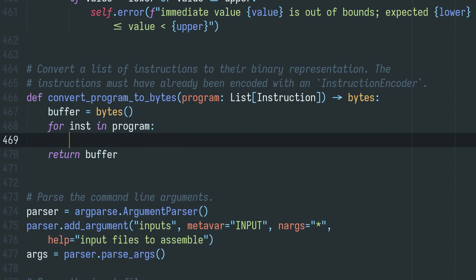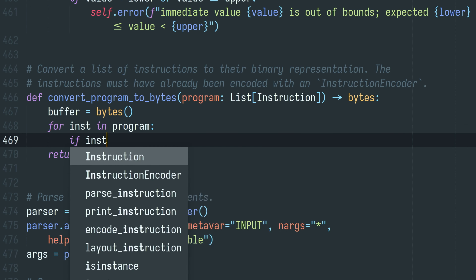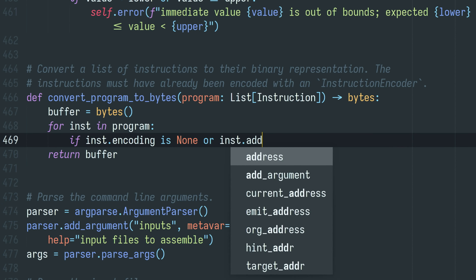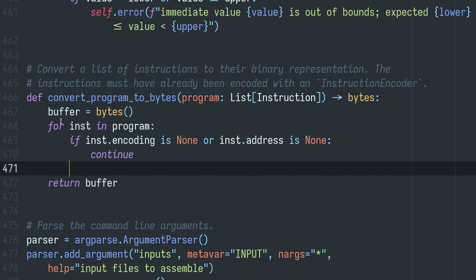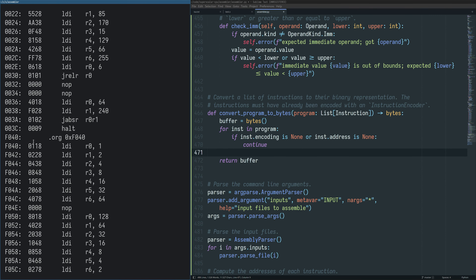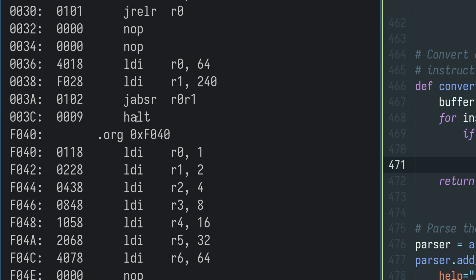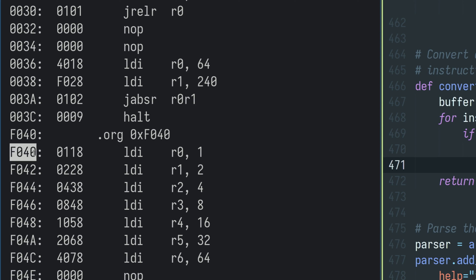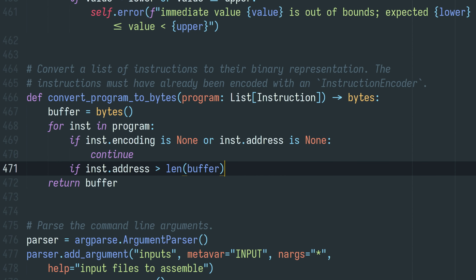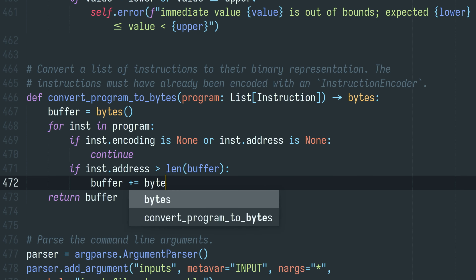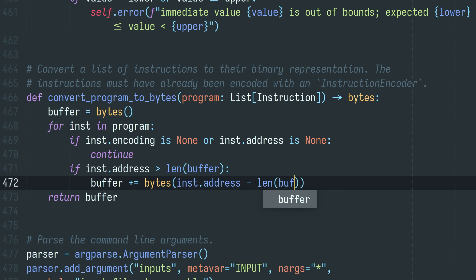Let's go through every instruction in the program and first skip all the instructions for which we lack an encoding or where we don't have an address. Now we need to handle the case where the next instruction we want to put into the buffer is actually further down the program. For example, after we encode the HALT instruction and store it in the binary buffer, the next instruction we see is a load immediate all the way at F040.